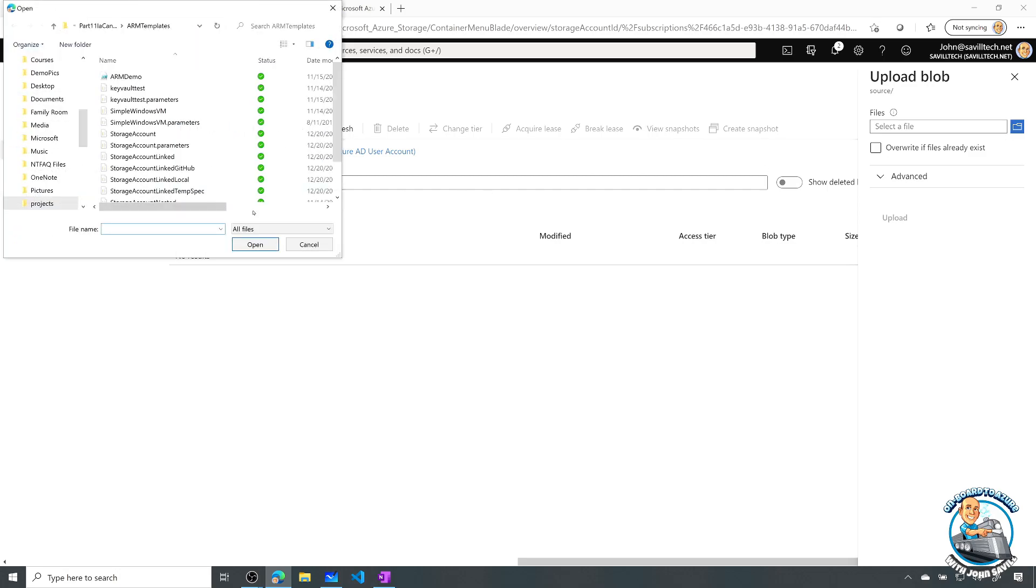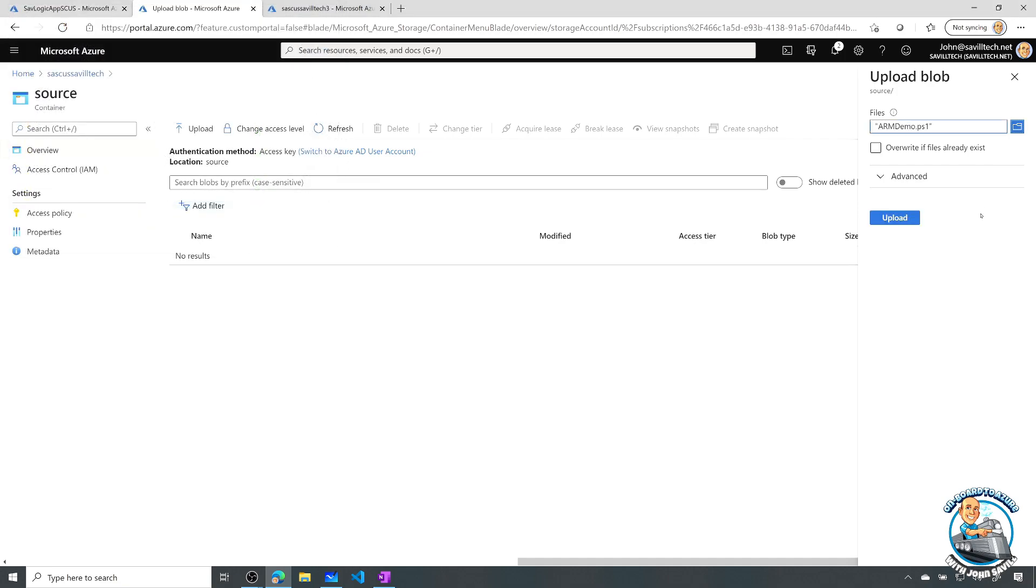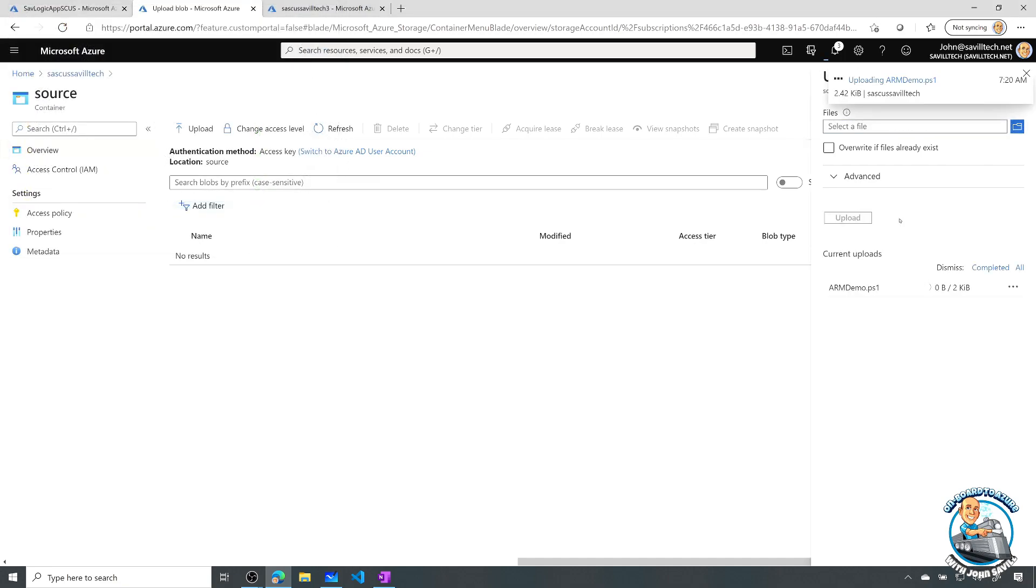So I'll just pick kind of any file at all here. It really doesn't matter. I'll pick that file. And upload. So that upload's complete.